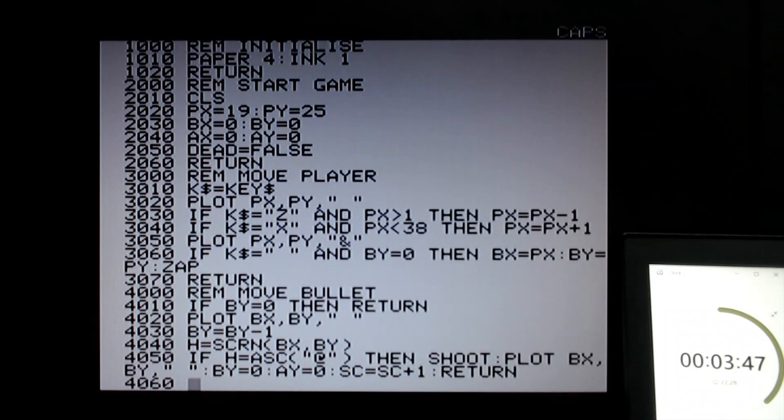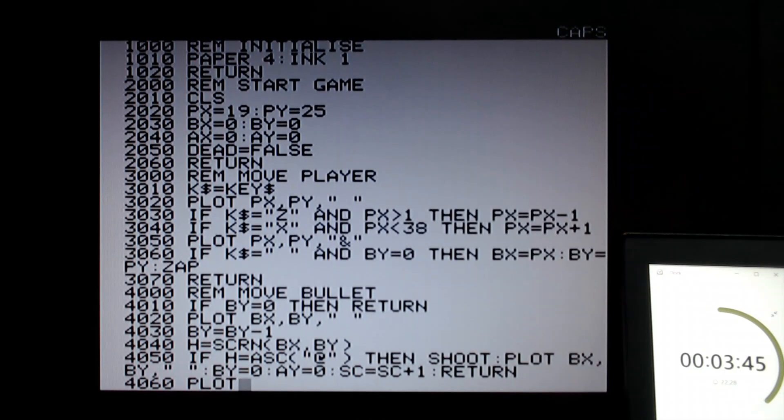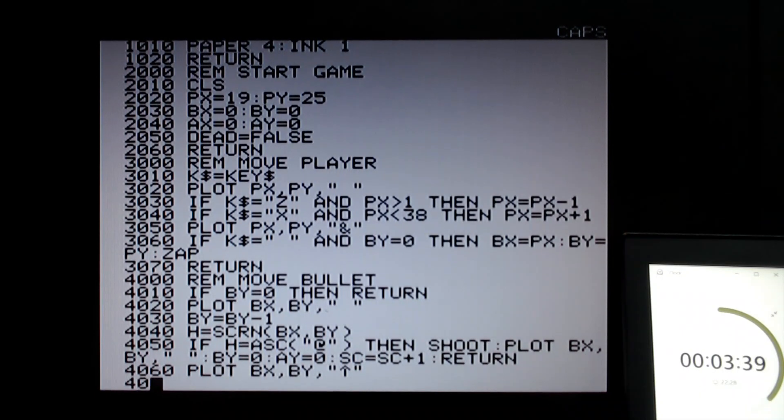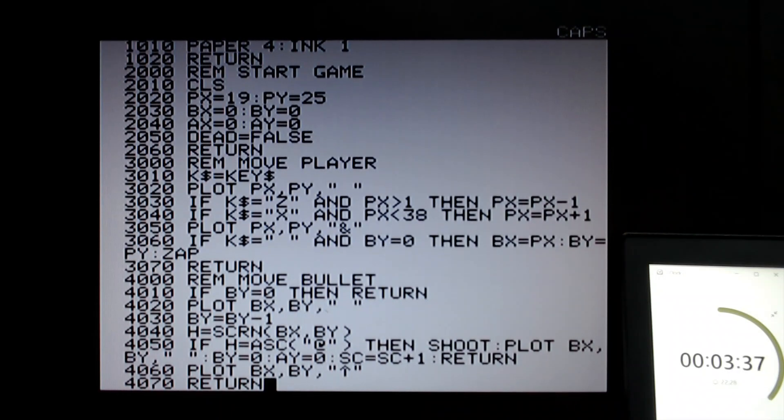However, if nothing was hit, then let's plot at the bullet's coordinate the bullets, which is signified by the up arrow. And now we can return from this routine.